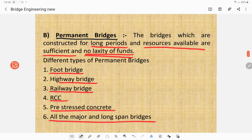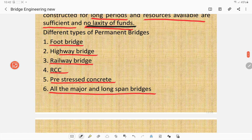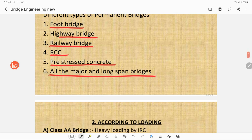Permanent bridges are those constructed for long periods where resources and funds are sufficiently available. Different types of permanent bridges include foot bridges, highway bridges, railway bridges, RCC bridges, pre-stressed concrete bridges, and all types of major and long span bridges.